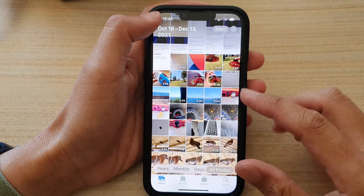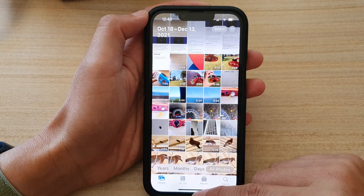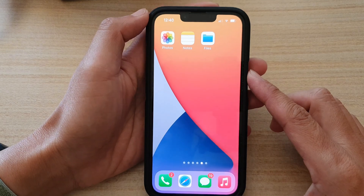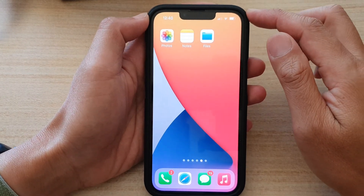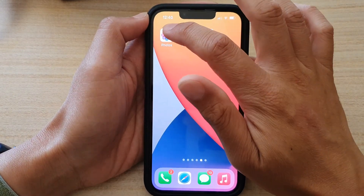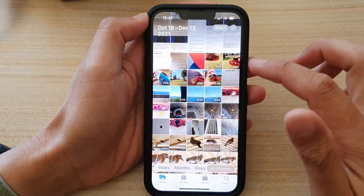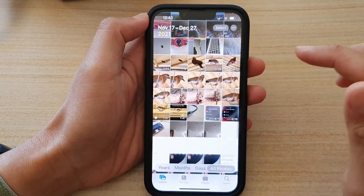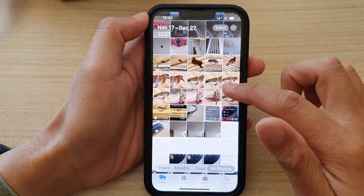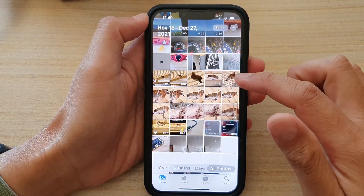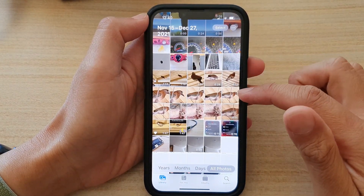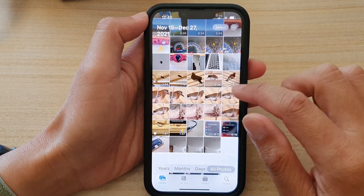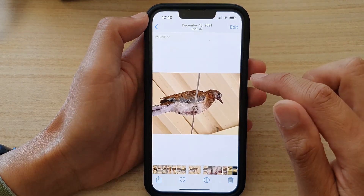First, let's go back to the home screen by swiping up at the bottom of the screen. Next, on the home screen tap on Photos, and in Photos go down and open up a photo that you would like to magnify — for example, this one right here.